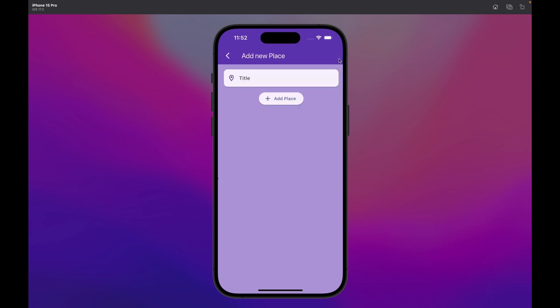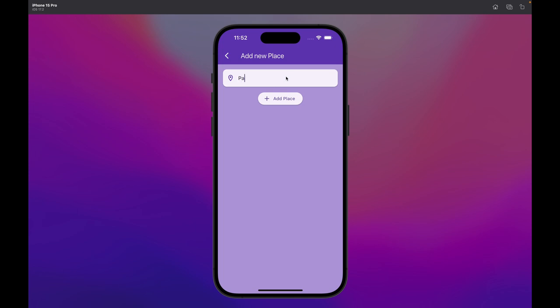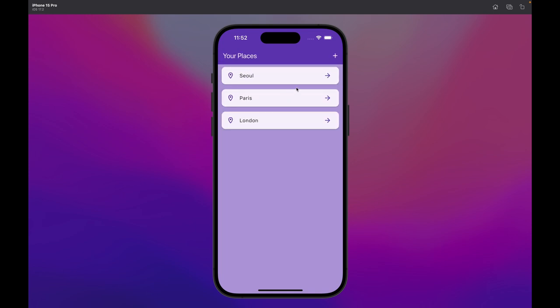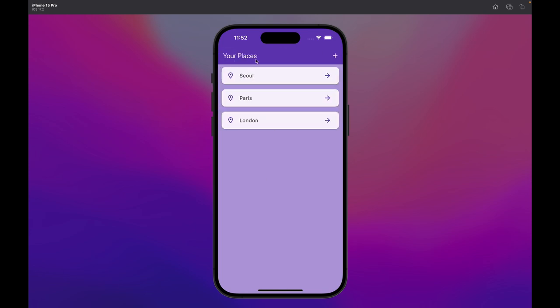Hello everyone, in this video we are going to develop a favorite places app. We don't have any places added yet, so if you click on the add icon button you can add a new place — let's say London. We can add more places like Paris or Seoul. We can also tap each place to see some detail. We are going to use the state management tool Riverpod, and practice the most used Flutter widgets.